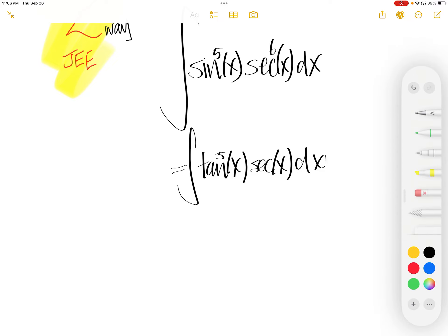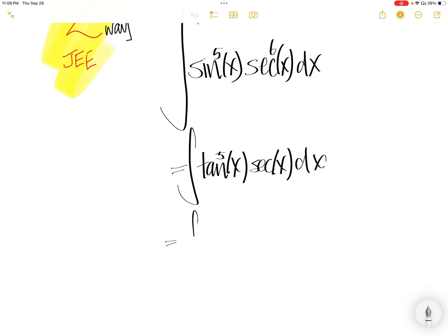So peel off a tangent out from the tangent to the power of 5. You get tangent to the power of 4x, and then you get tangent x, sec x, dx.